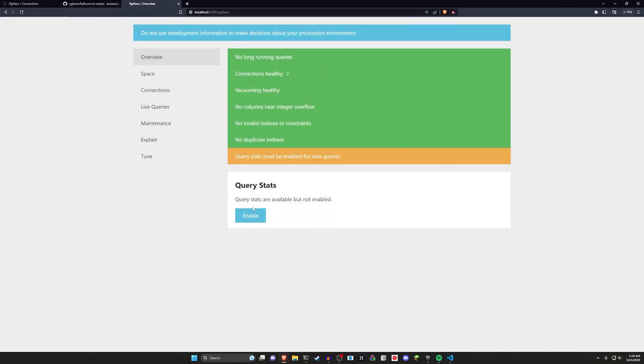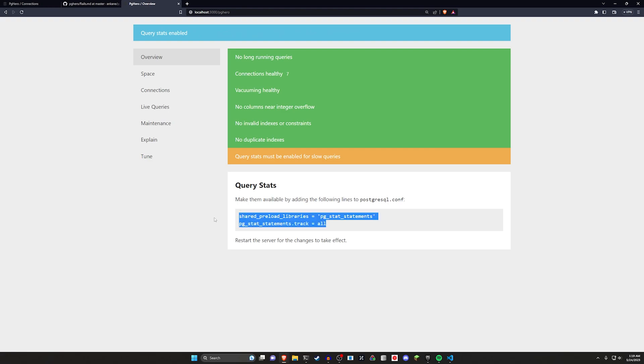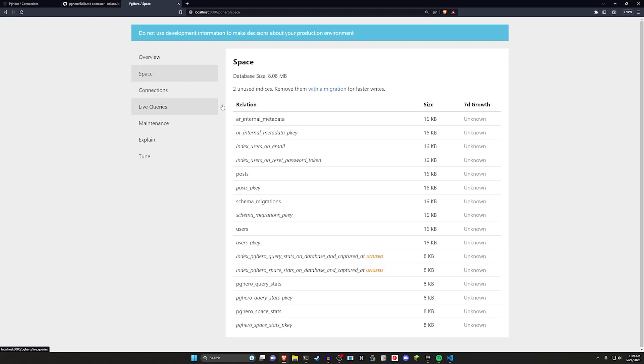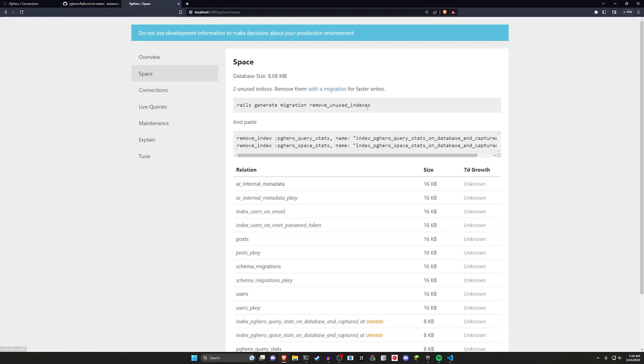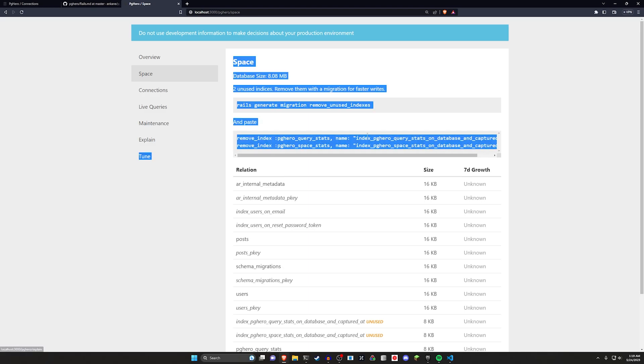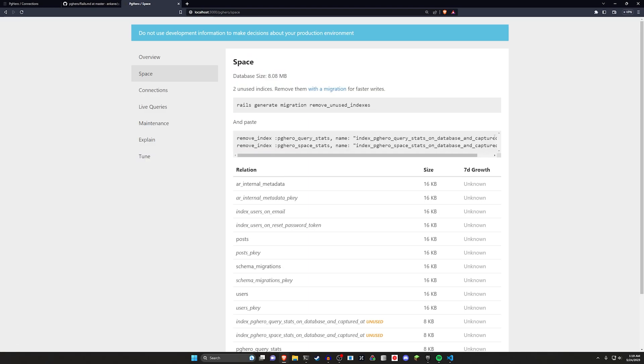You just have to go into your Postgres config and add in these two options, make sure to restart your server. So it's very nice. They tell you that, and then you can sort of come through here. So for space, we can see that we have two unused indices. The first one is for the PG query stats. And the other one is for the space stats. Cause we're not actually using those.